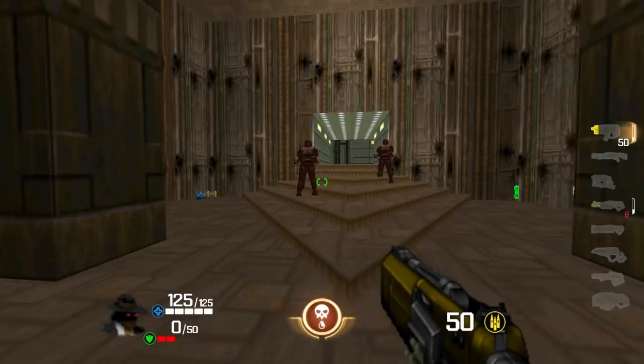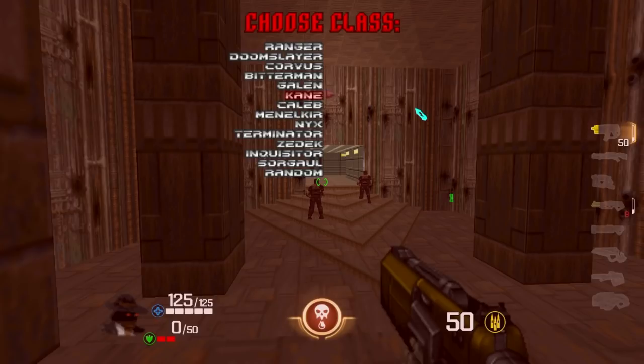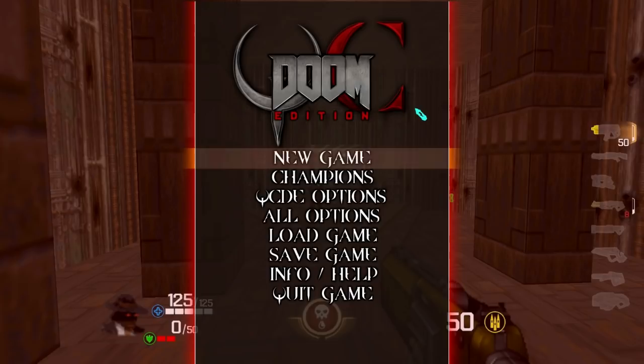The recommended champions are the mediums. The list is sorted: several mediums at the top, then lights from a certain point through Nyx, and Terminator through Zorgul are heavies. Just keep that in mind.